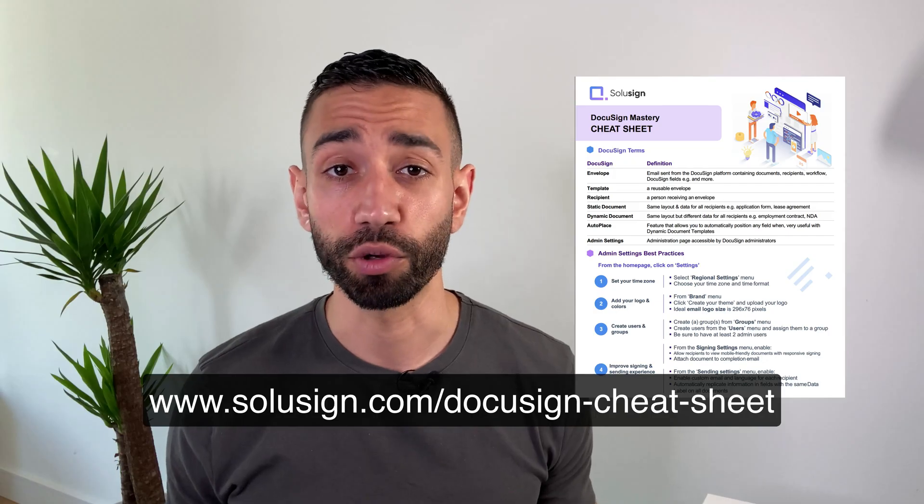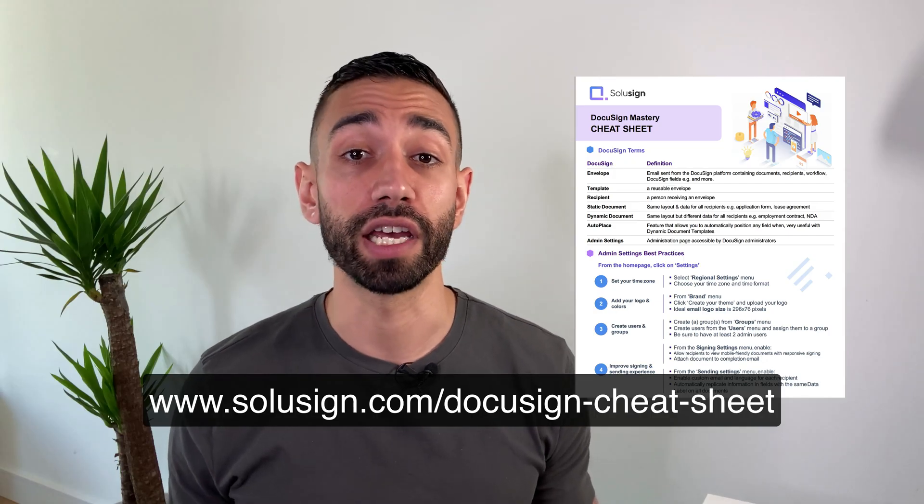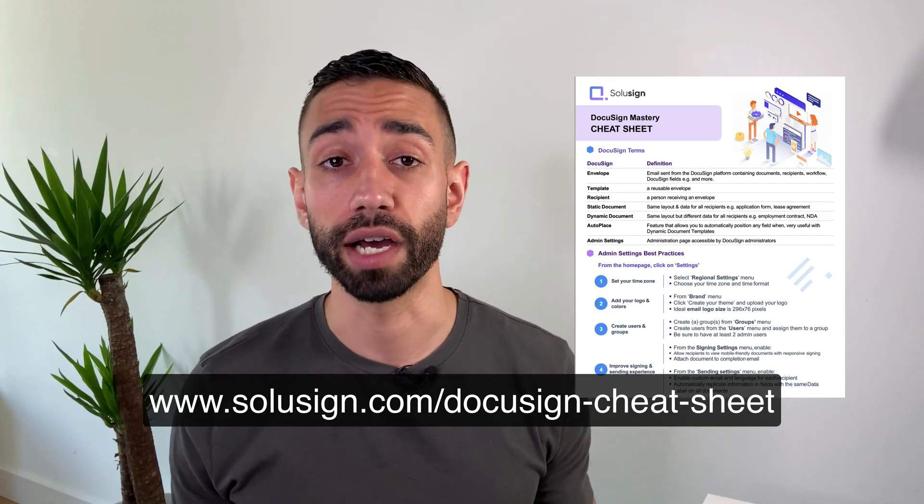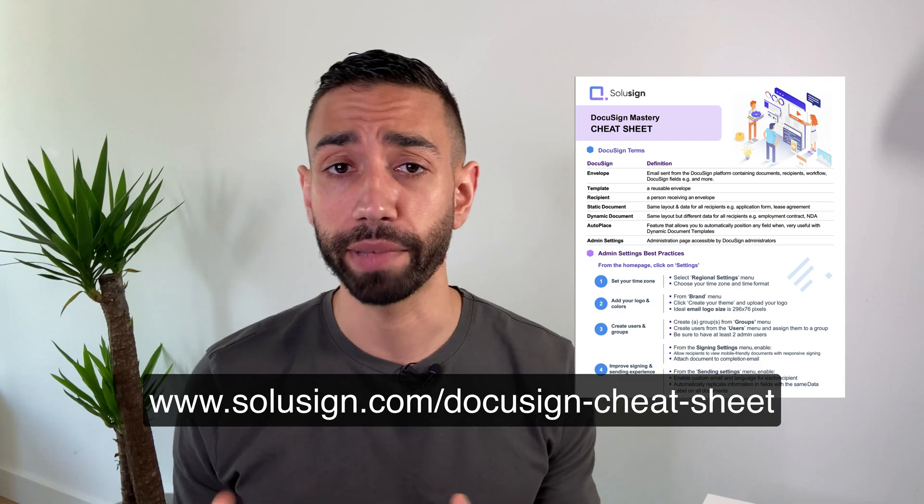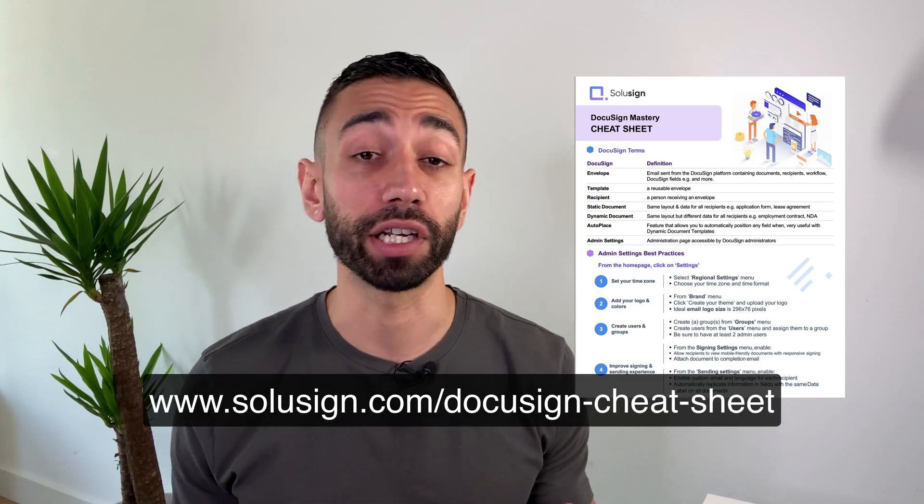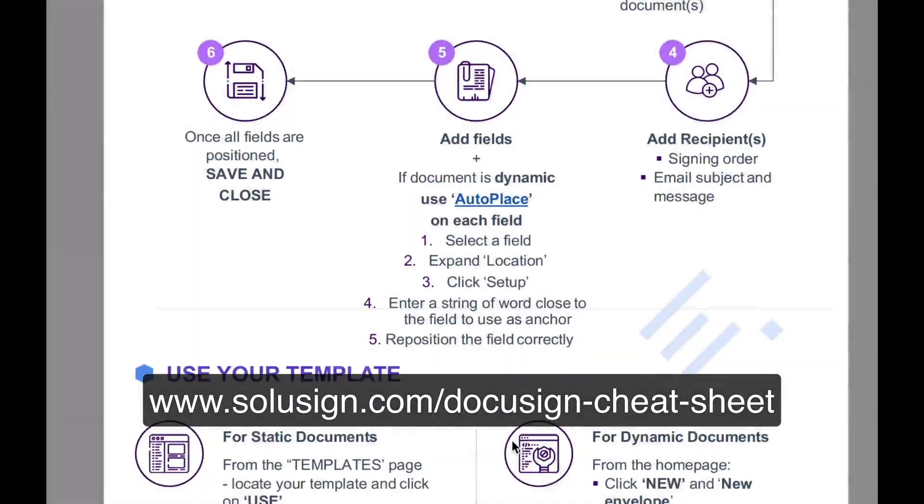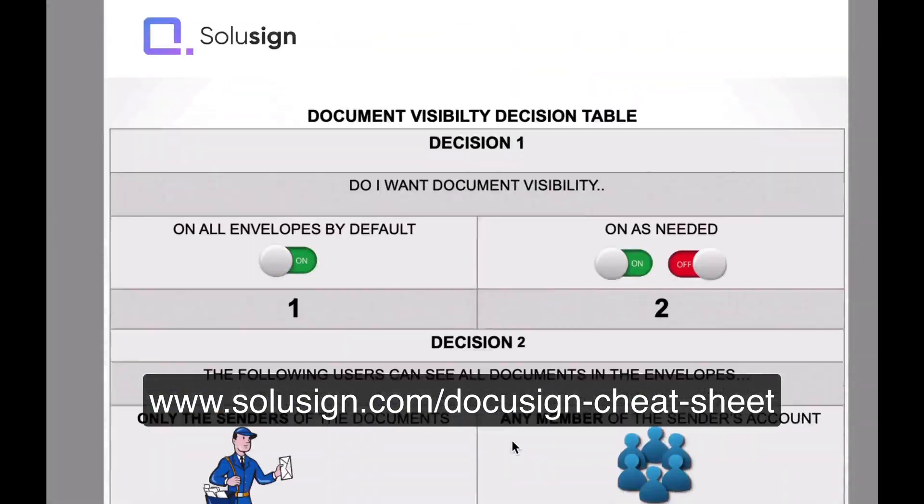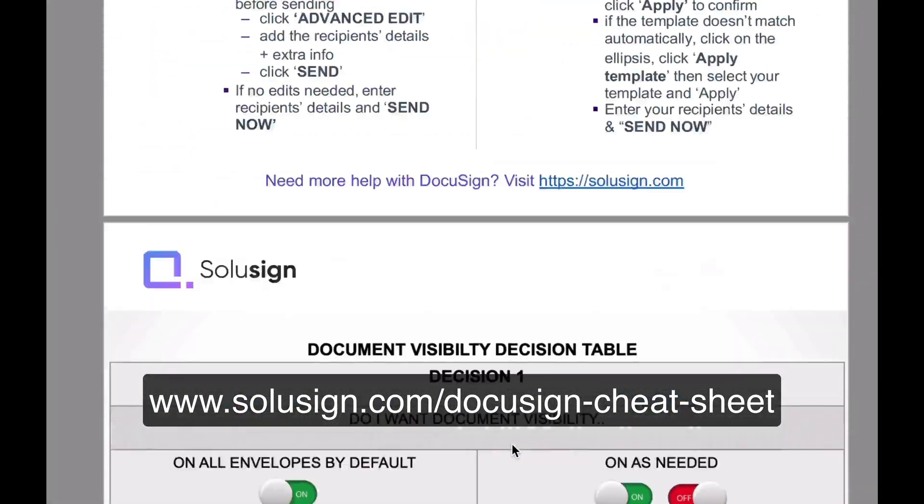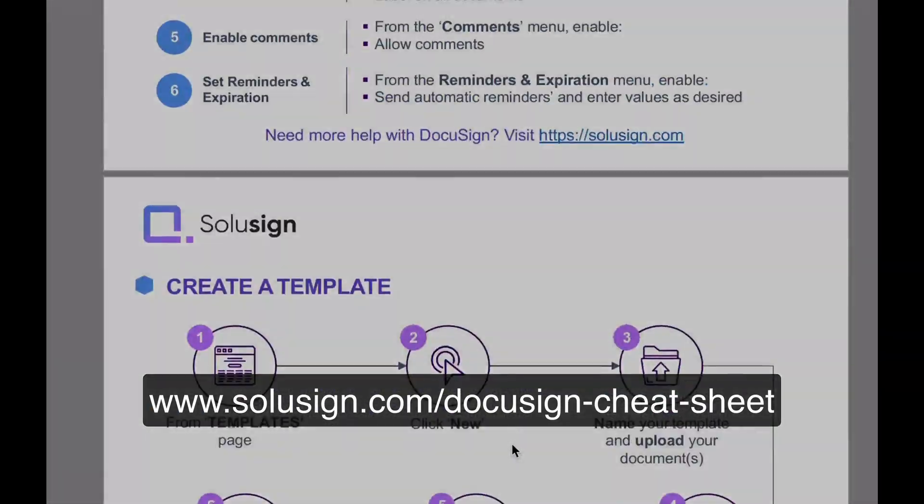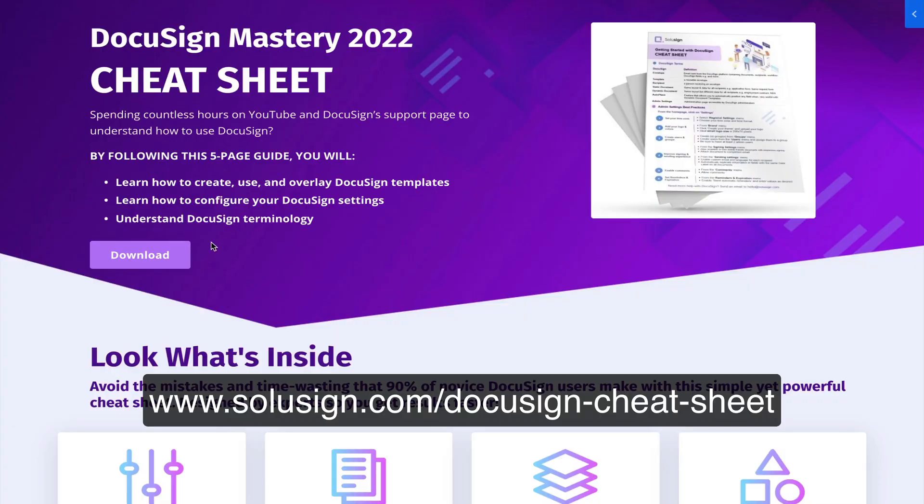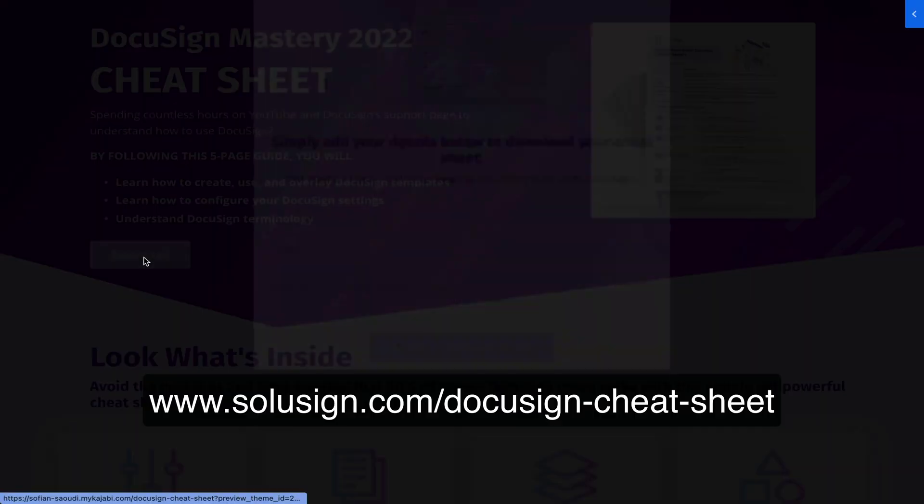And if you're just starting with DocuSign and aren't sure how templates and power forms work, I recommend that you download my free DocuSign mastery cheat sheet because it will show you how to get started with fields, recipients, and templates. You can download it using this link and you can also find it in the description of the video in case you've just missed it.